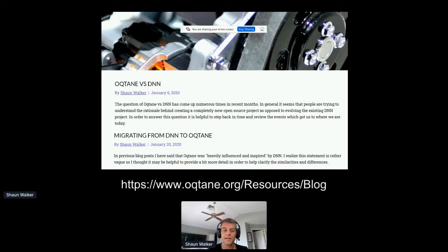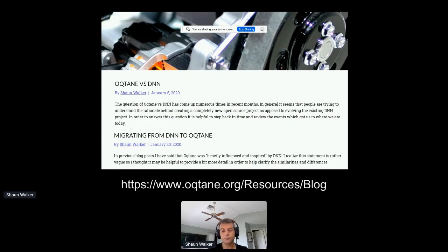This session was somewhat inspired by a couple of blogs I wrote early in 2020, focused on why I decided to create a new open source project called Octane, and some of the similarities between DNN and Octane. If you want more background on those topics, you can read those blogs on the Octane.org site, but I'll probably cover most of that content in this session anyway.